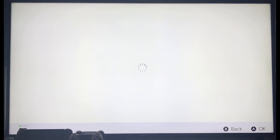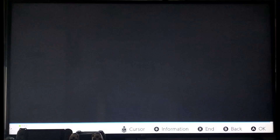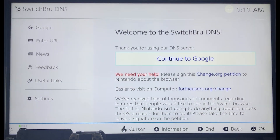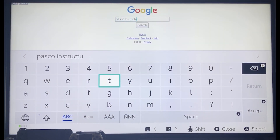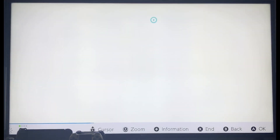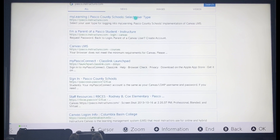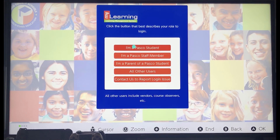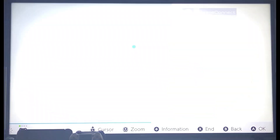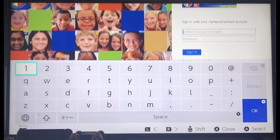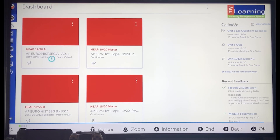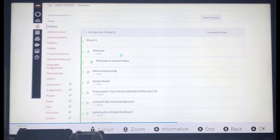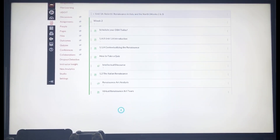After another few moments, you will see the Switch for DNS page. Here, all you have to do is click the button that reads Continue to Google. A page within the Google search bar will now open. Search for MyPASCO Learning in the search field and it will take you to the login screen. Choose the option I'm a PASCO student and put in your district provided username and password. Once you're logged in, you'll be able to see your courses on the main dashboard. Open one of your courses and you'll be able to scroll through the modules tab and enter into any of the lessons of your choosing.